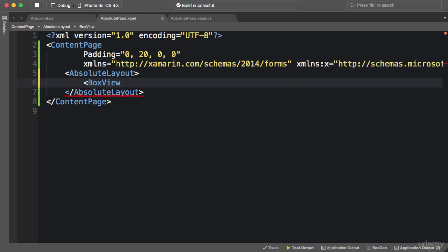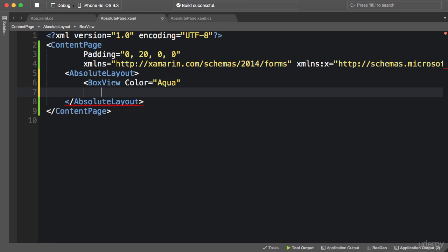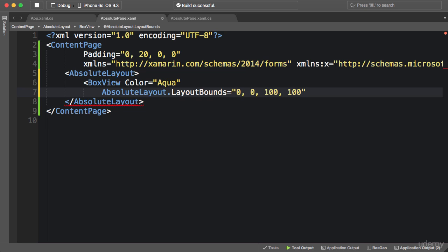We want to have an aqua color box view, so box view color is aqua. Similar to grids, we have two attached bindable properties to set the position and size of each element inside absolute layout: AbsoluteLayout.LayoutBounds. This is a rectangle that determines the position and size of the element, and we pass four numbers representing x, y, width, and height. These numbers can be absolute or proportional values — by default they're all absolute. So if I use 0 and 0 for x and y, and 100 and 100 for width and height, our box view is 100 by 100 units.